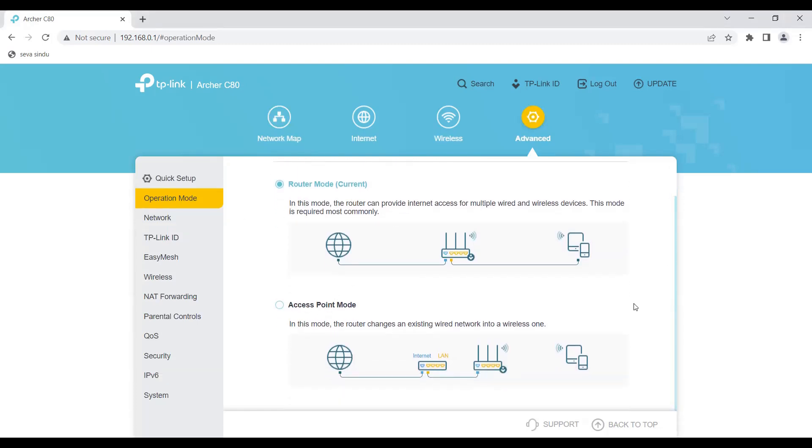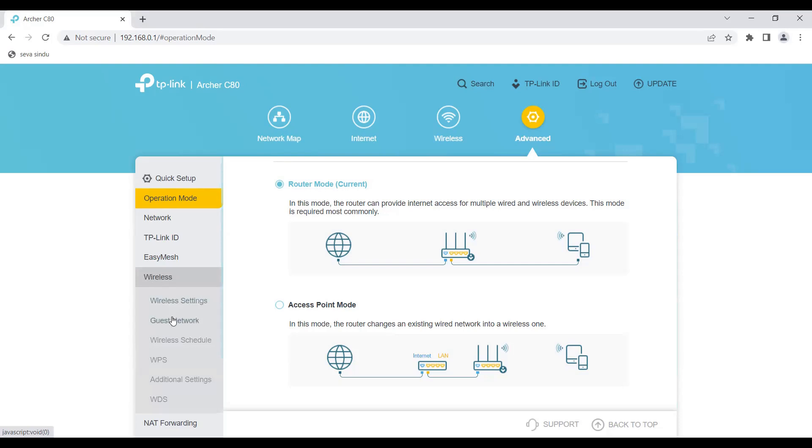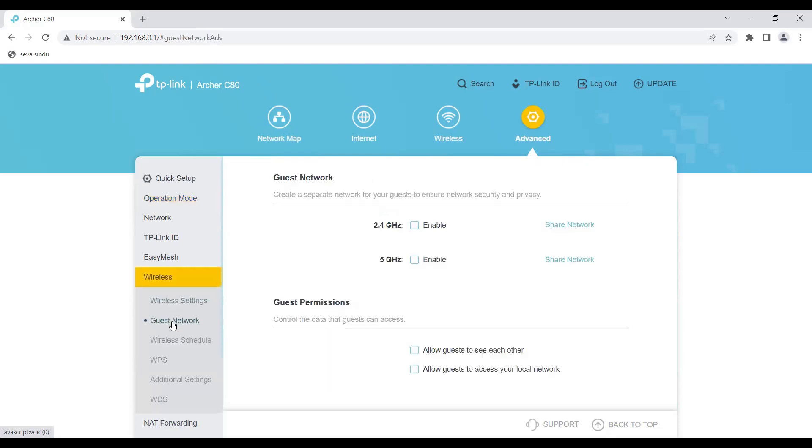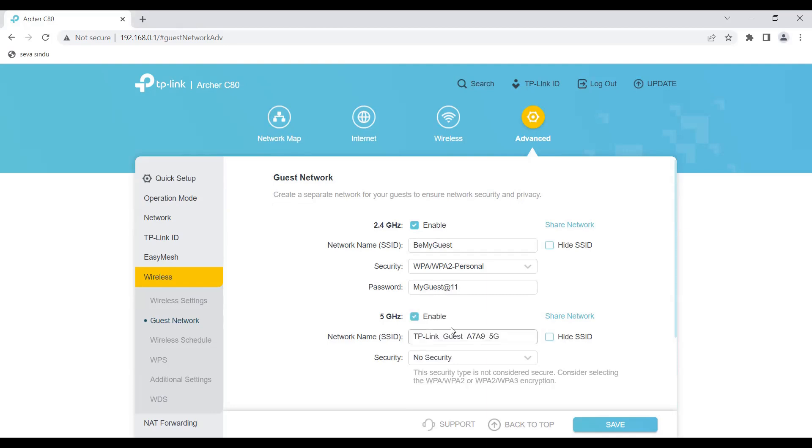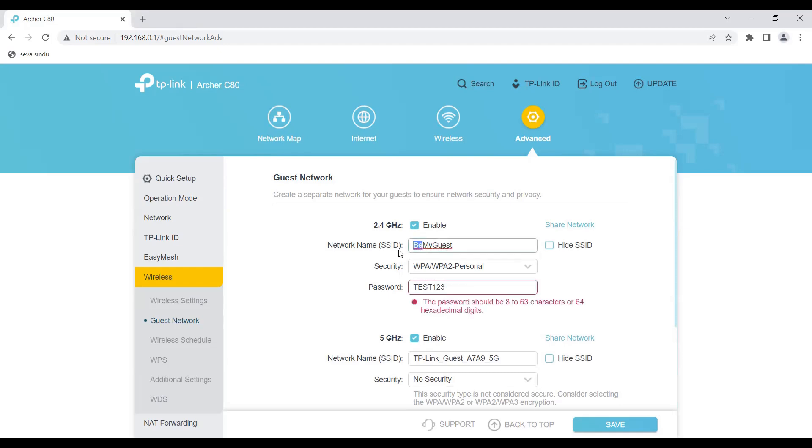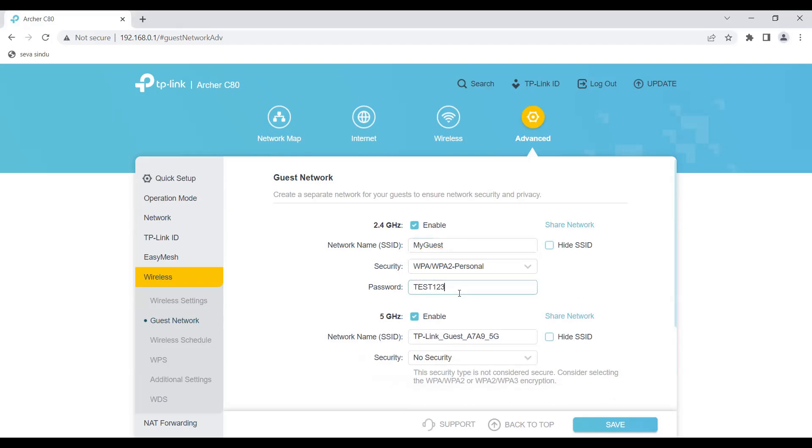A good feature here is the wireless guest network. If you've got guests at home and you don't want to give them the real password, you create a guest network, enable it for 2G or 5G, and then give these passwords to them. You can change this however you want.